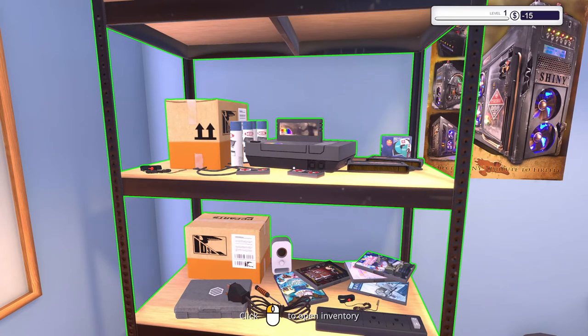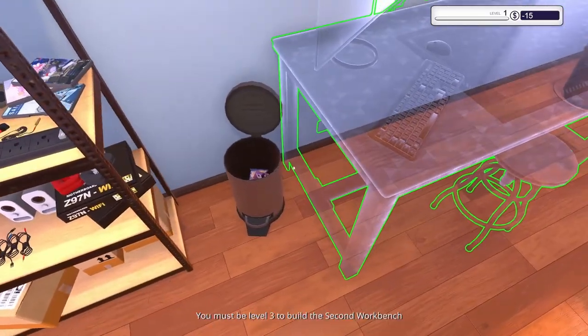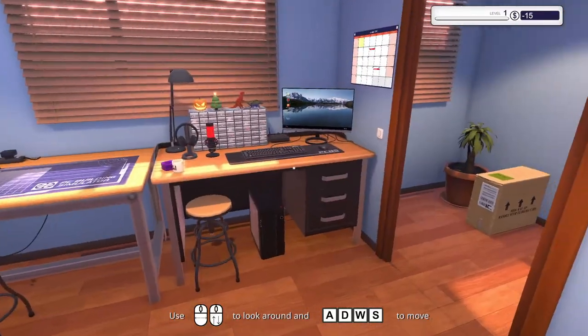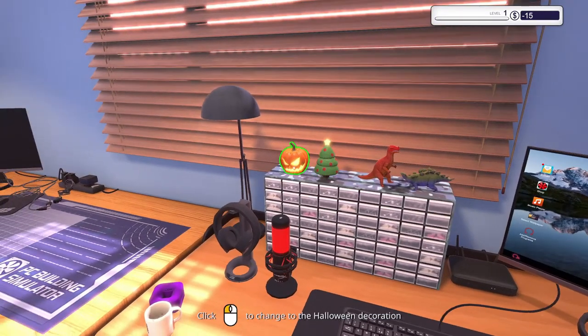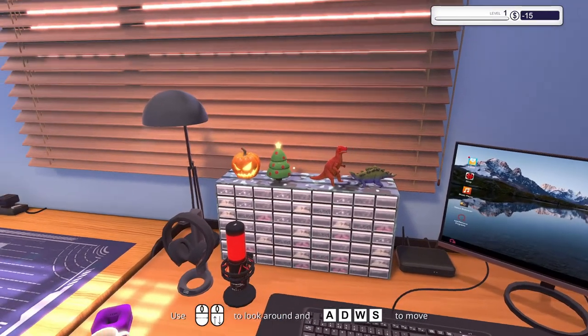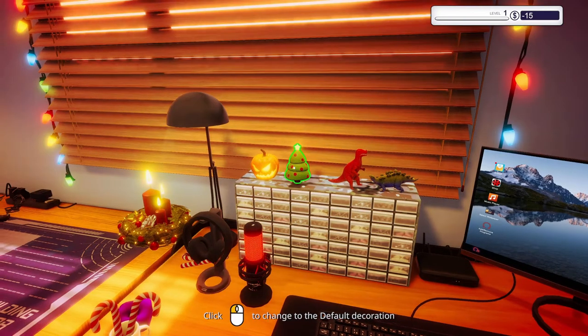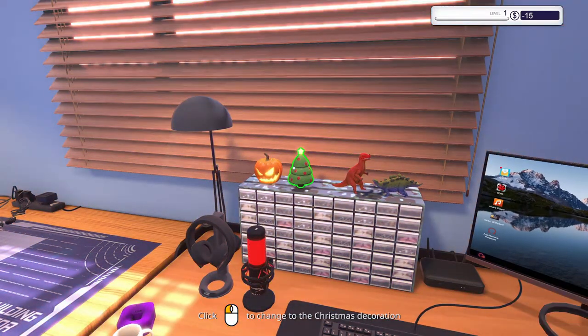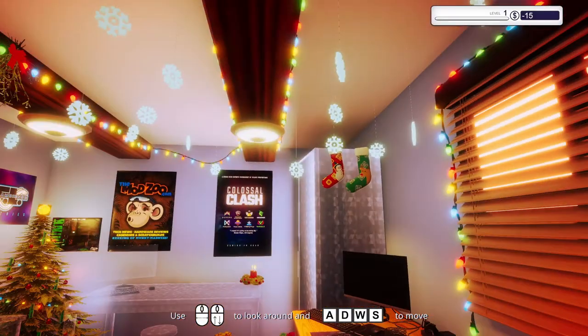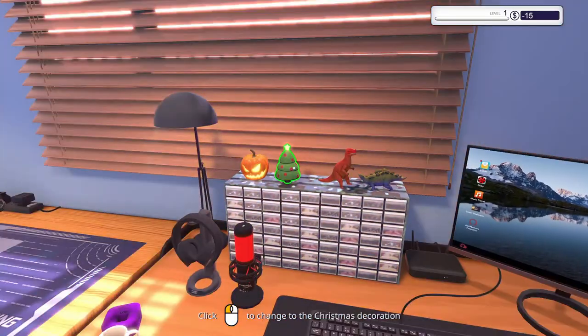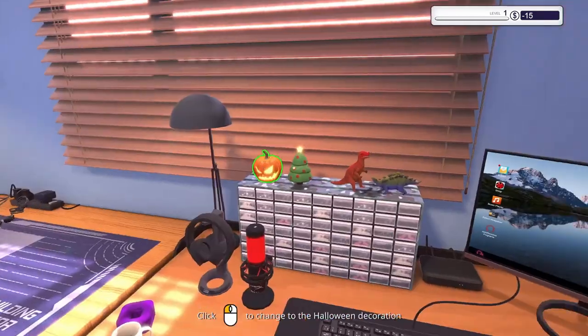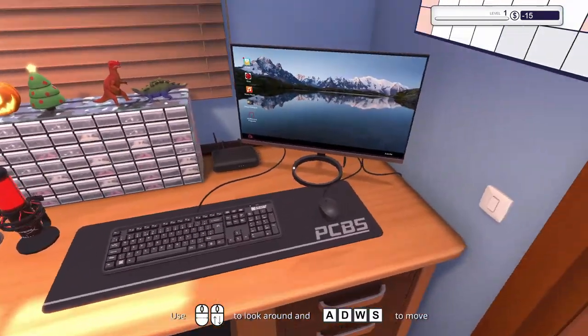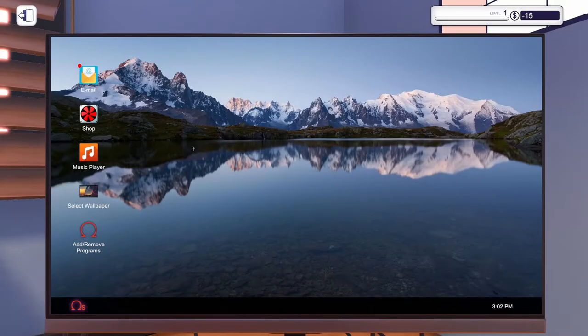I'm doing fantastic, how are you? Trash can. Dinosaurs. You can change your decorations. Okay, cool. Oh, it turns on Christmas. Oh, that's cool. Halloween decorations. Nice. Alright, let's take a look at this PC.